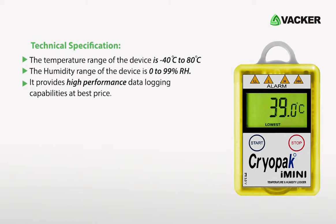On technical data, it can record temperatures from minus 40 degrees Celsius to 80 degrees Celsius. The USB data logger can record humidity from 0 to 99% relative humidity.